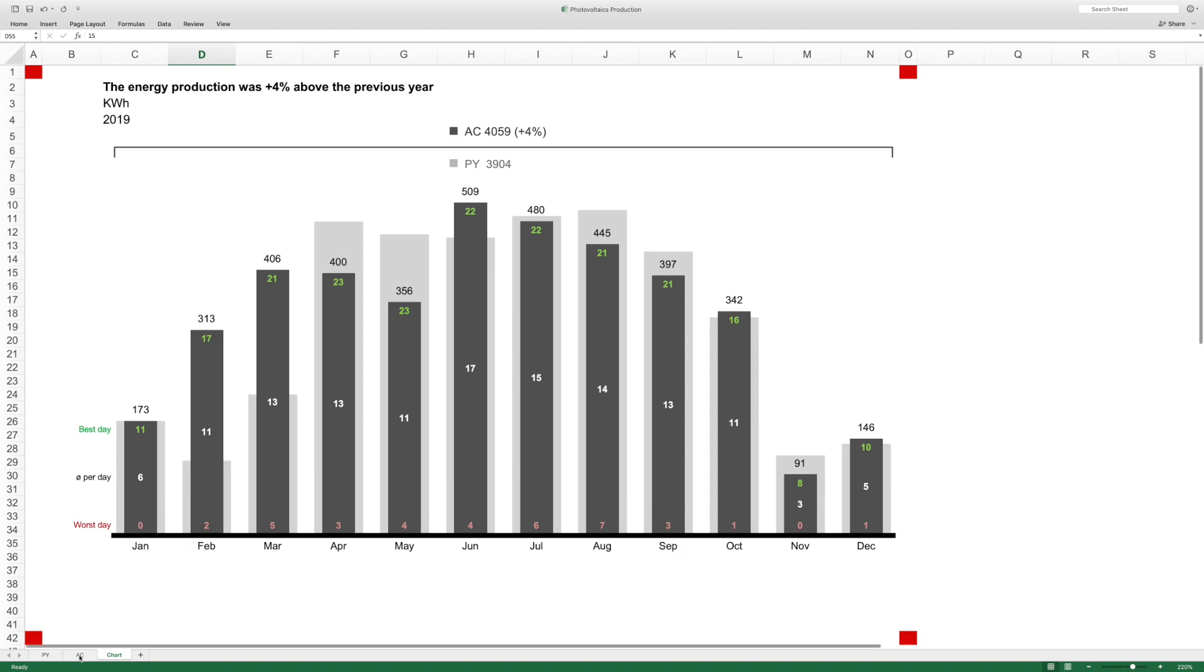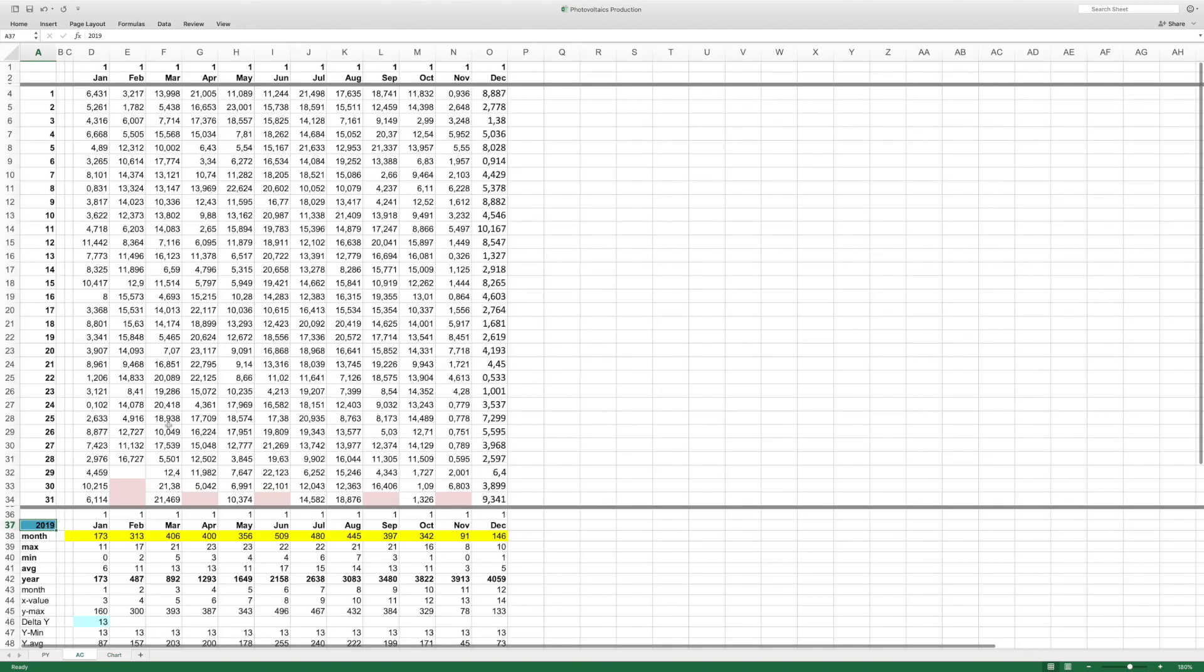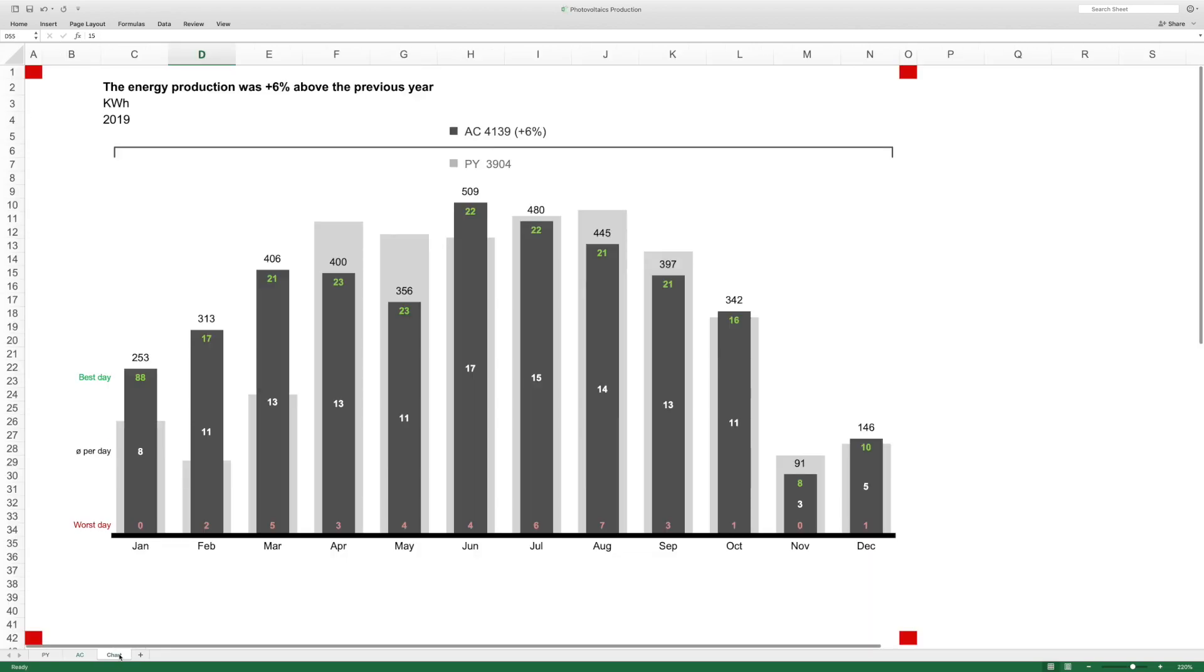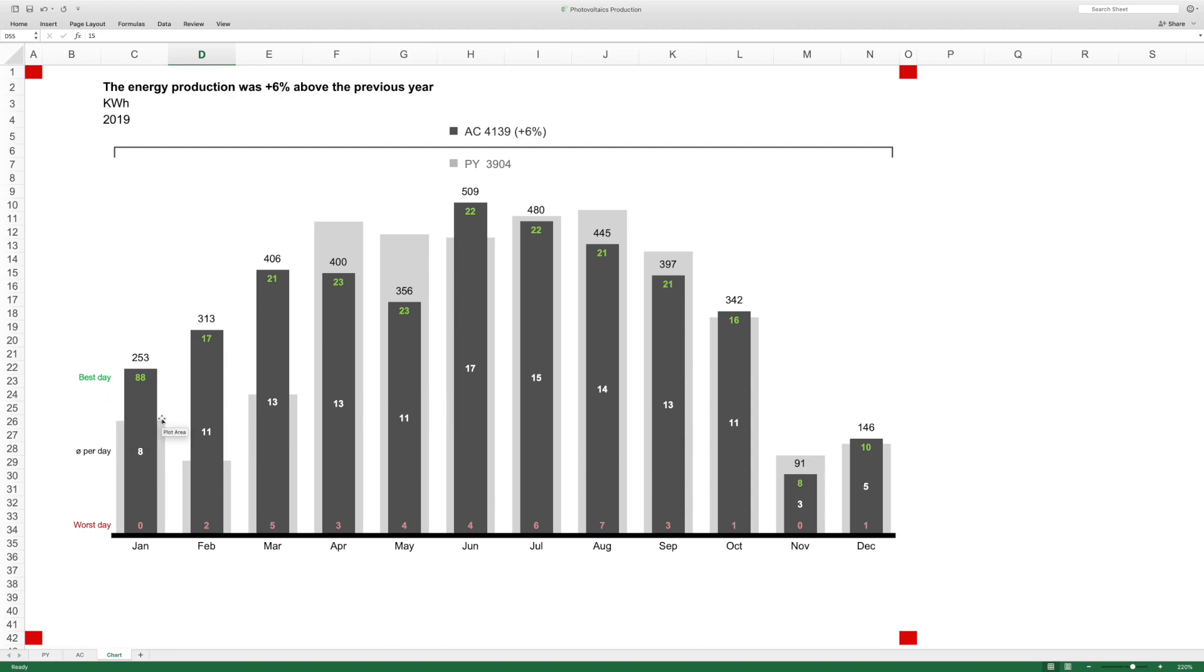So if I had 88 kilowatt hours instead of 8 kilowatt hours on the 16th of January, we would see the difference here in the chart immediately. Well, total actual would be higher than previous year. Best day 88, now the average increased by two, and well still we have snow on the roof when it comes to the worst day. So this is one thing.